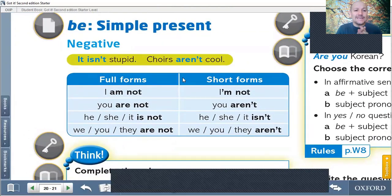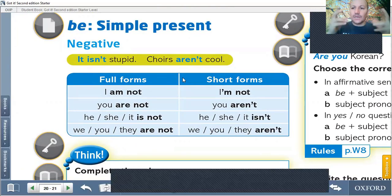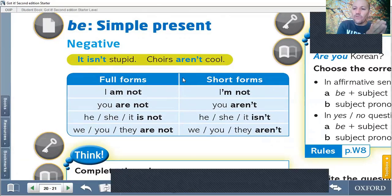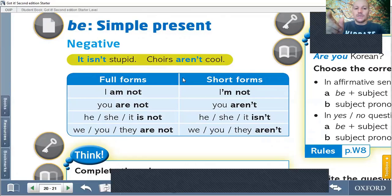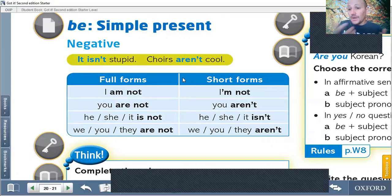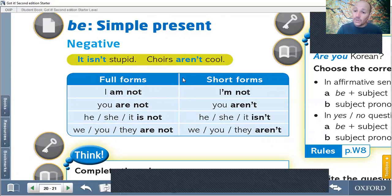In this part, we're going to see the negative form of simple present. We're going to use isn't and aren't. And also, I'm not. So, we have full form and short form. I am not — I'm not. You are not — you aren't. He, she, it is not — he, she, it isn't. We, you, they are not — we, you, they aren't. So, aren't, isn't, and I'm not are the short forms, okay?